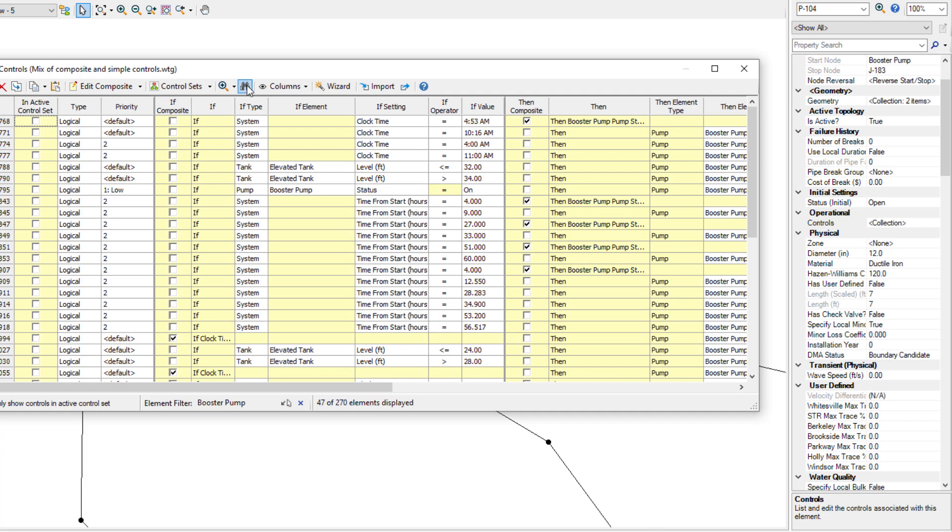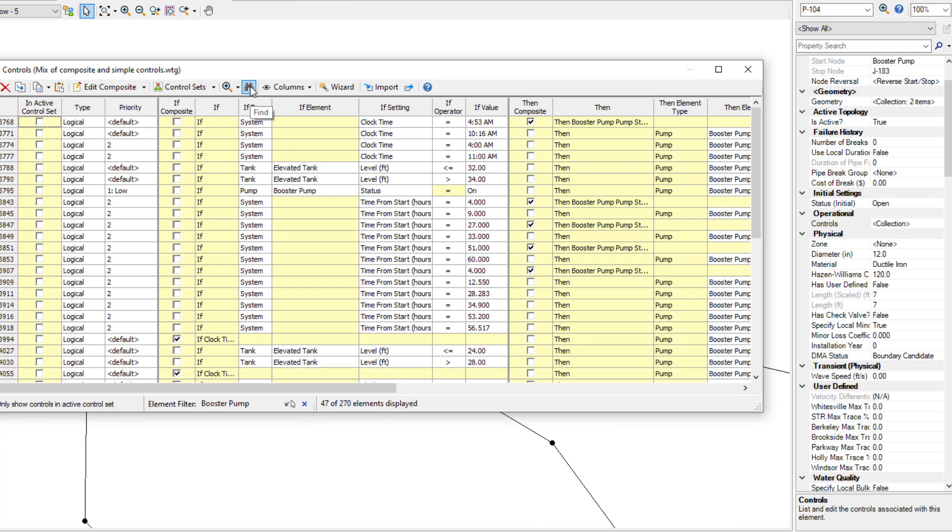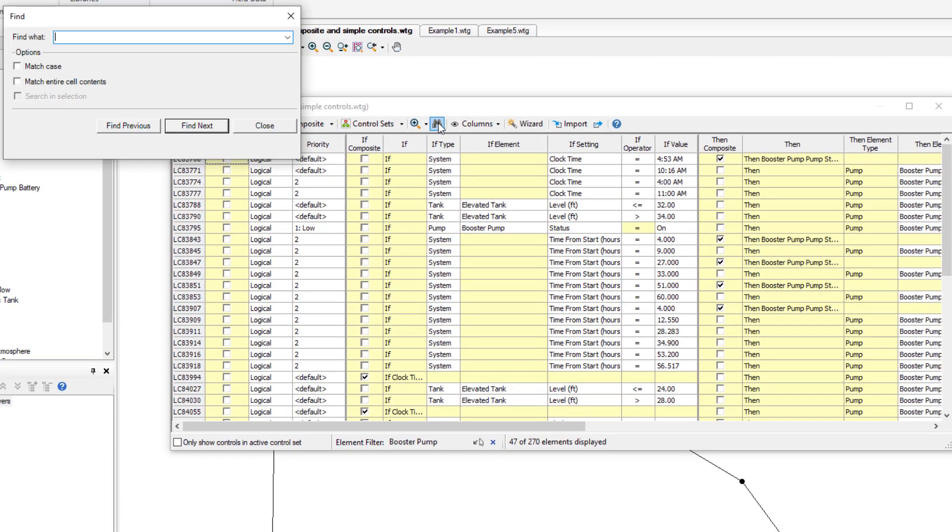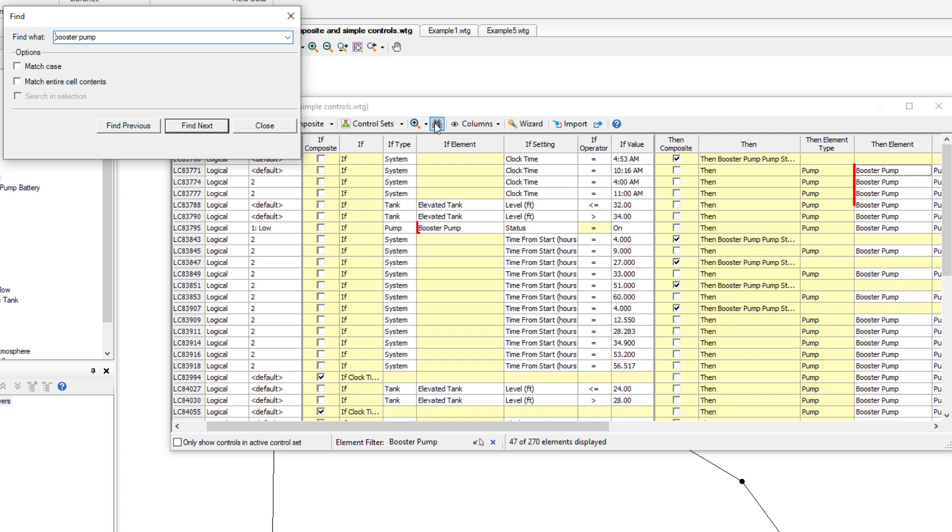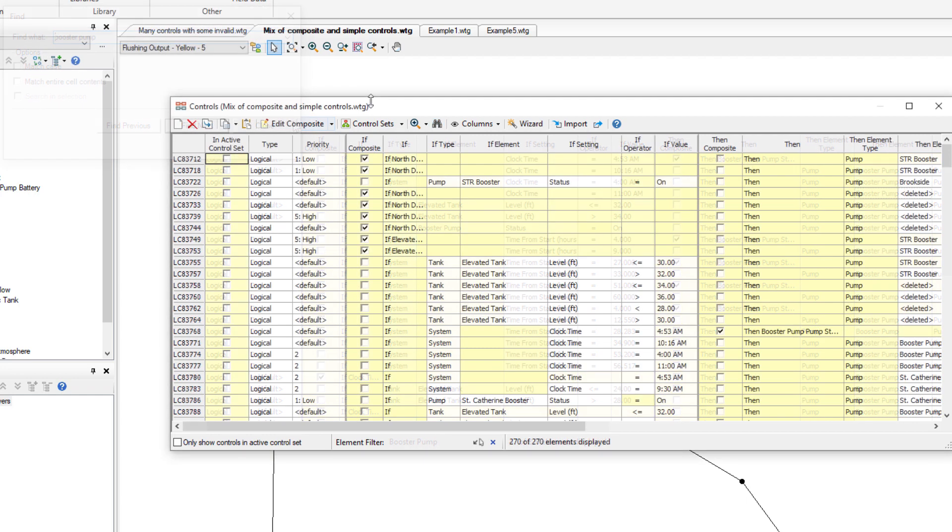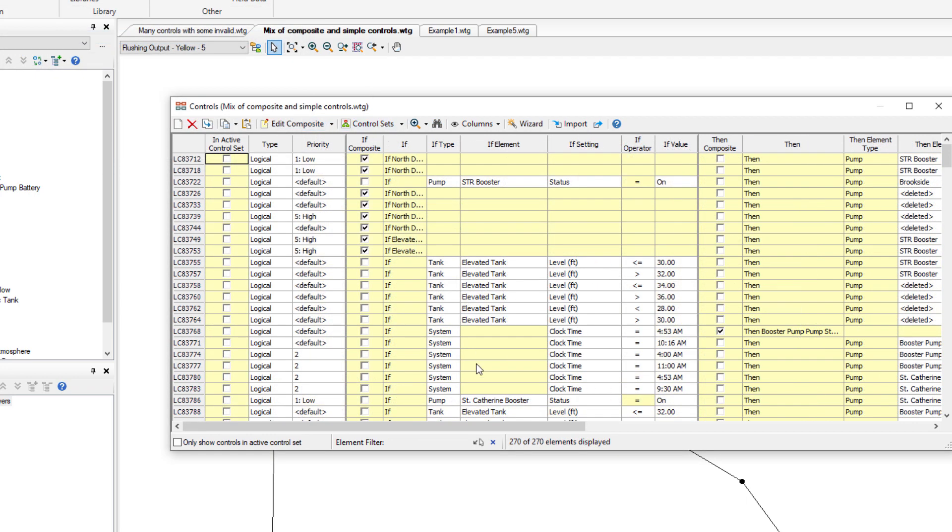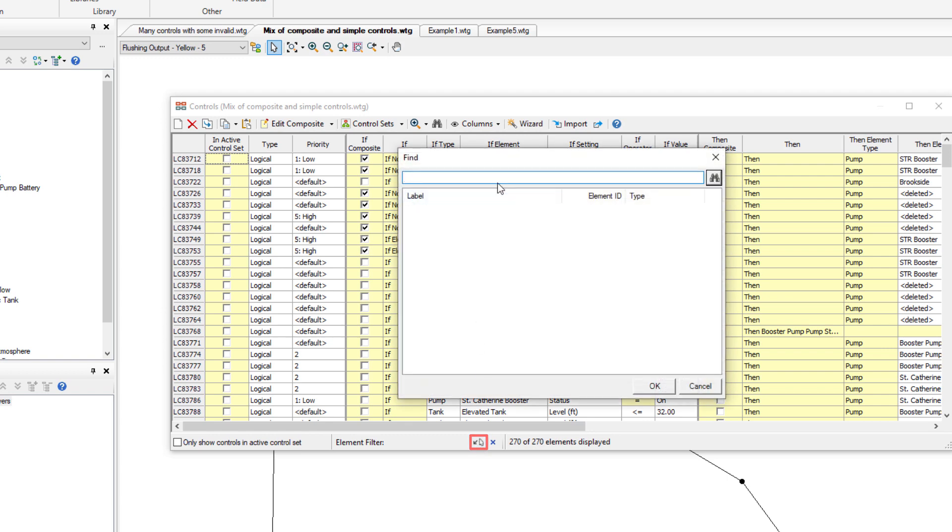You can also use the Search button at the top to find and highlight any text within the control's tabular grid. Or you can use the Element Filter button at the bottom to filter to a specific element.